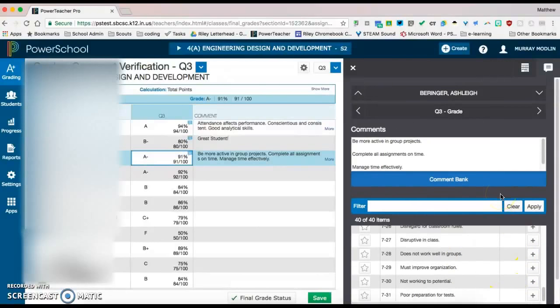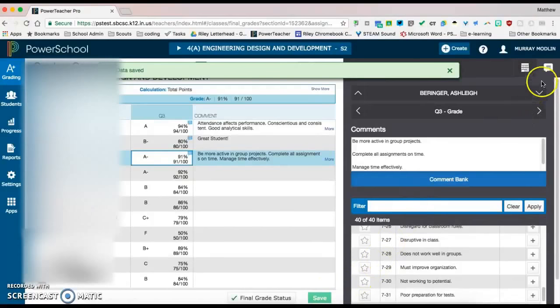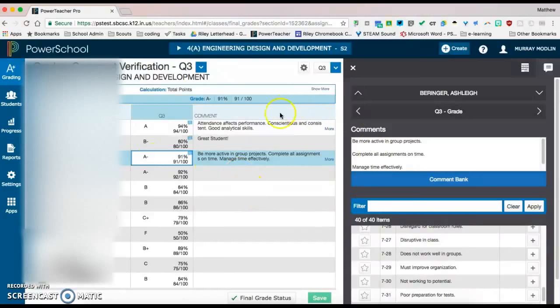So the next thing to do would be to hit save, and all those are saved. So now we've added some comments for our students. We've overridden a grade, and we are ready to tell the guidance department or the principal that we are all ready for them to collect our grades. And we're going to come down to final grade status.